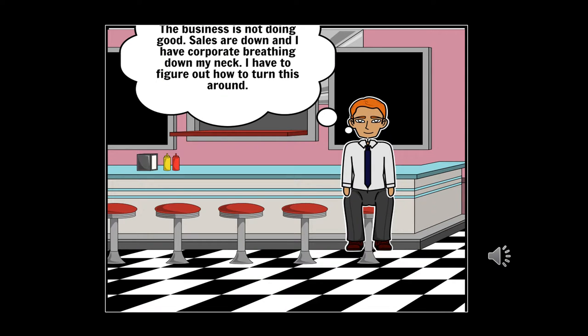This is Gary, the manager of McBurger Filet. He has been tasked to boost sales. Gary also found out that if he cannot boost sales, his location will be closed.